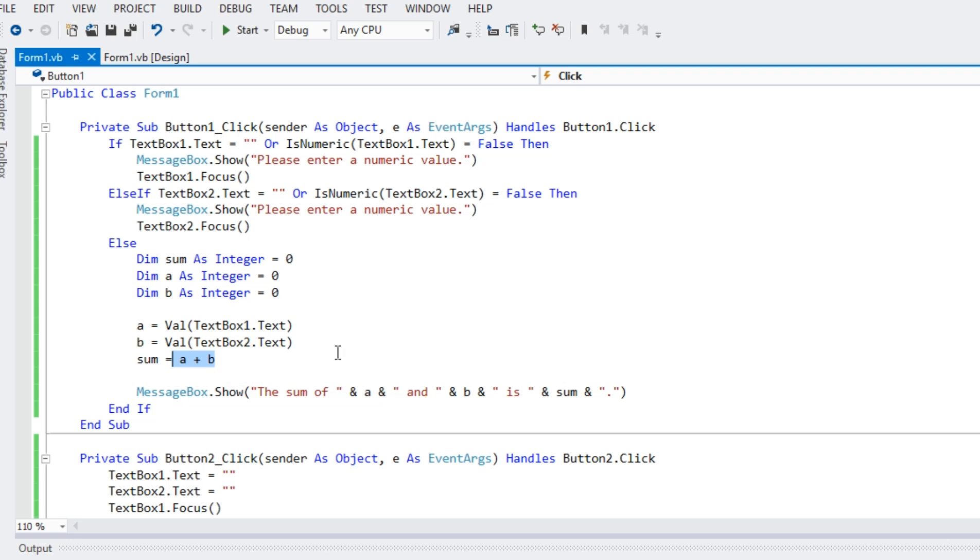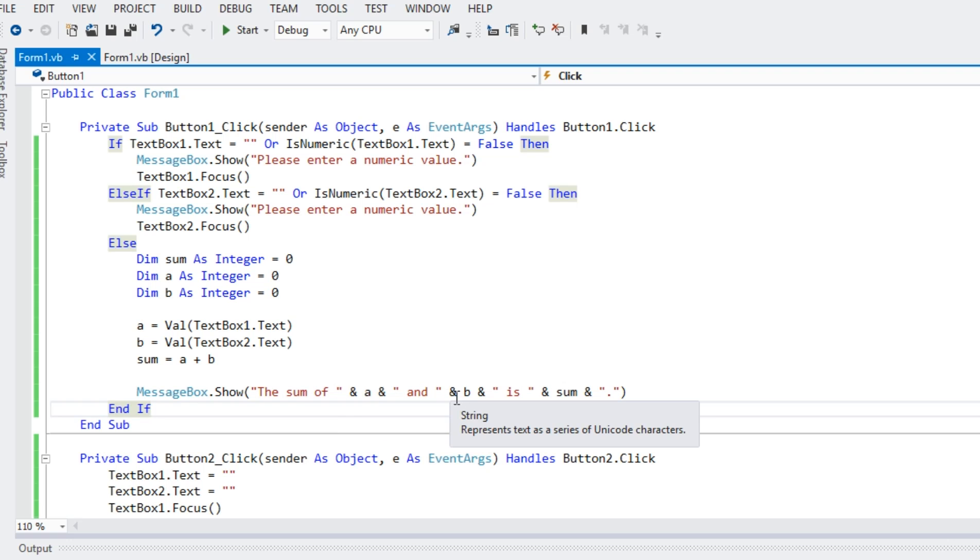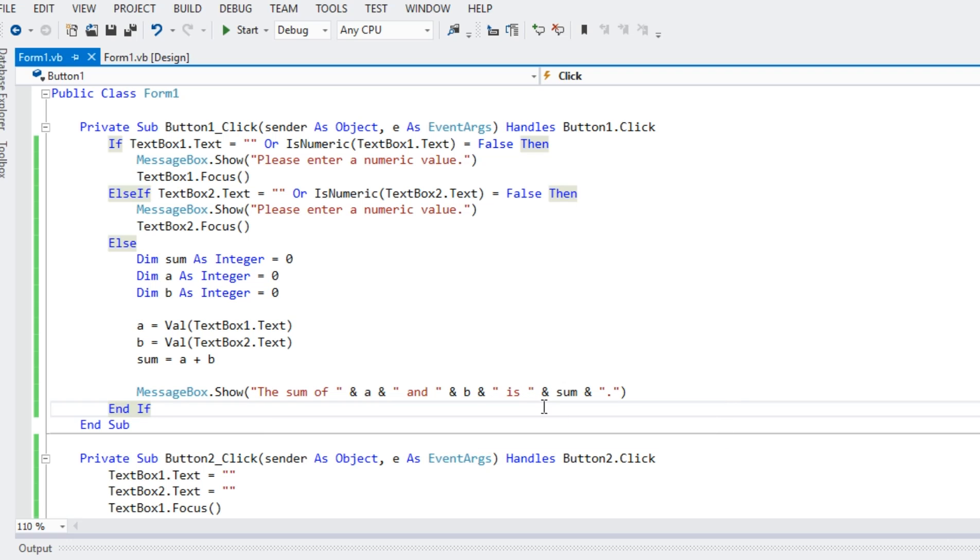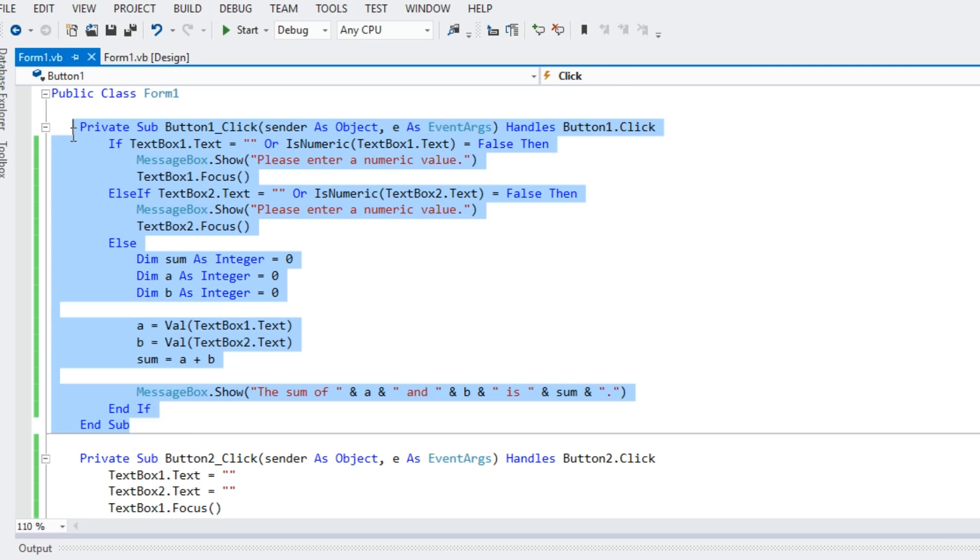So, compute the sum of two numbers of variable a and b. And then we have your message box dot show the sum of ampersand a and ampersand b and is and sum and to double quotation period and if to end this for code.